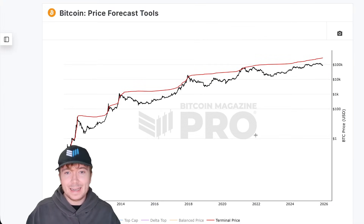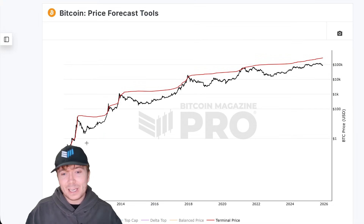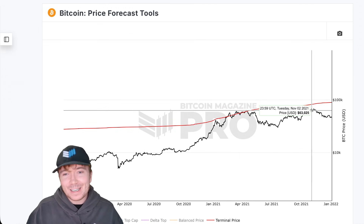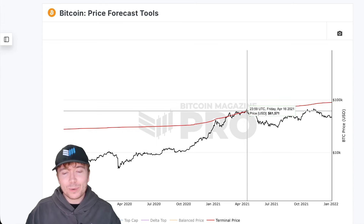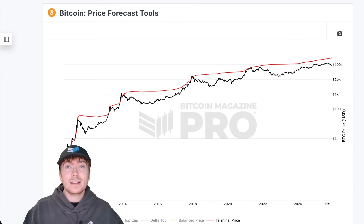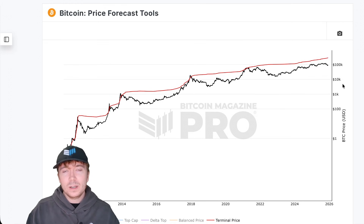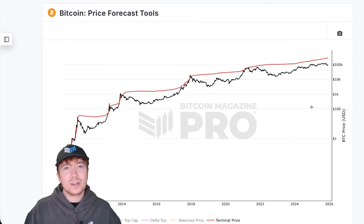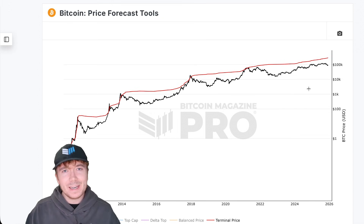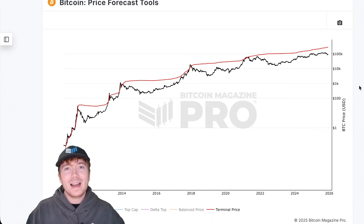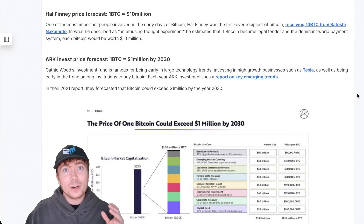Looking at the price action chart, the terminal price has been one of the most historically accurate top-calling price forecasting tools for Bitcoin. Even in the previous cycle it marked the price action top almost to perfection — we did have a double top which negated the accuracy somewhat, but if you were taking profit as Bitcoin surpassed the terminal price above $60,000, you'd have been pretty close. As we look to the current Bitcoin cycle, we're substantially beneath all of these top-calling metrics. The terminal price is currently at $288,000, which feels a long way away, but we can't rule anything out — maybe the supply shock from institutional and high-net-worth accumulation will finally come to fruition.